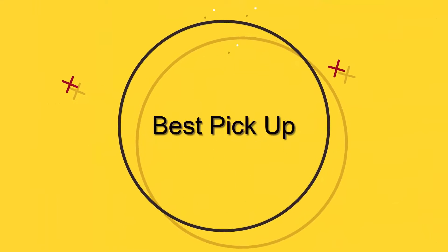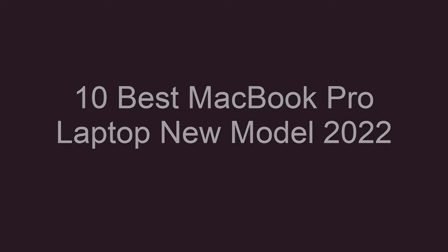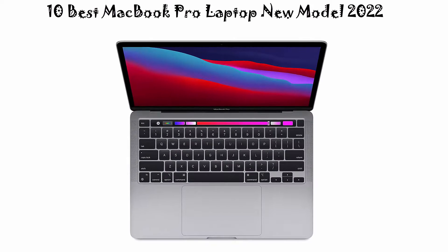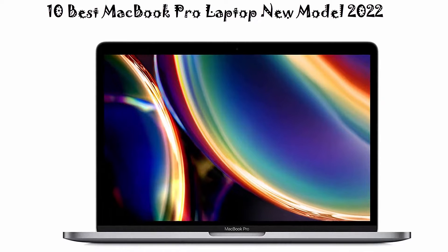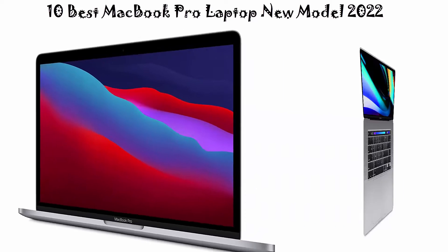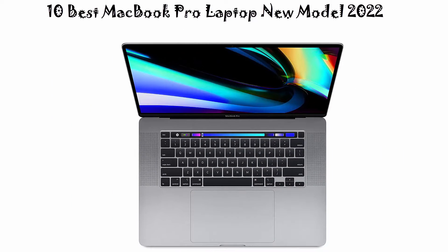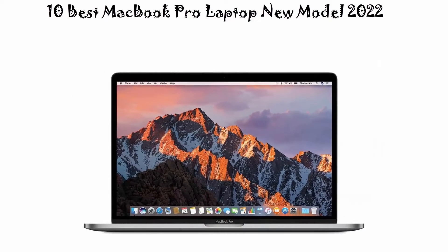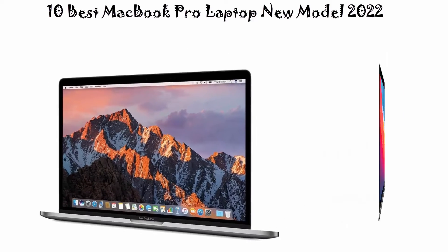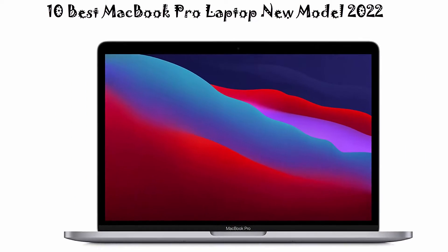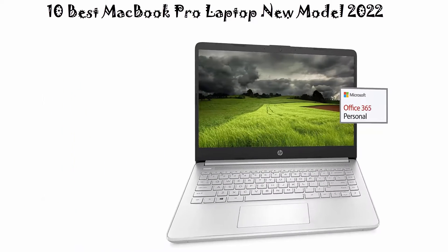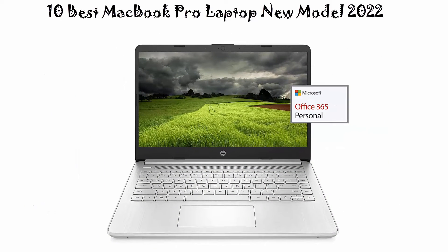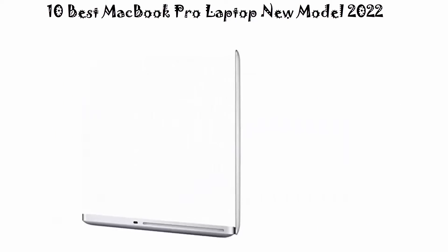Welcome to Best Pickup 10 Best MacBook Pro Laptop New Model 2022. We are going to check out the top 10 best MacBook Pro laptops in current time. This list is based on my personal opinion and I try to list them based on their price, quality, durability and more. If you want to see their price and find out more information about these MacBook Pro laptops, you can check out the link in the description and comment section below. Let's get started with the video.